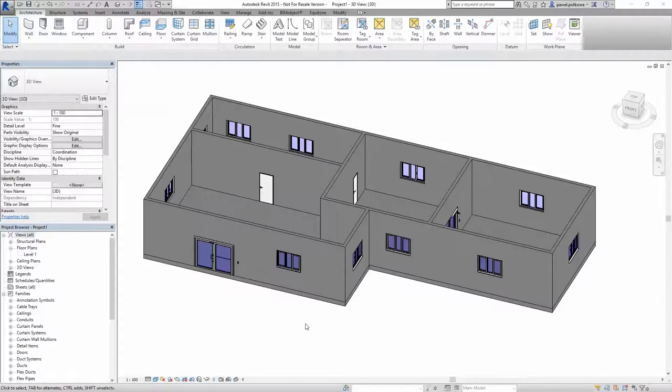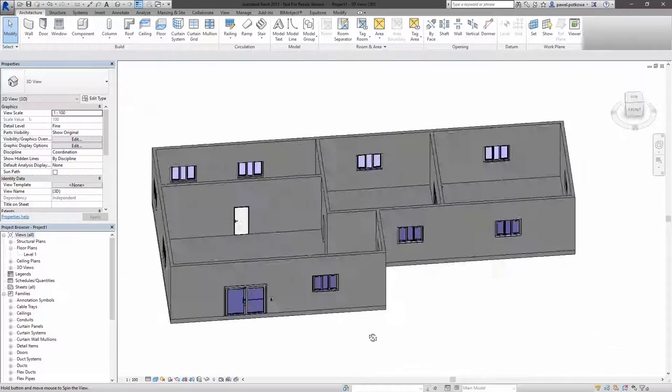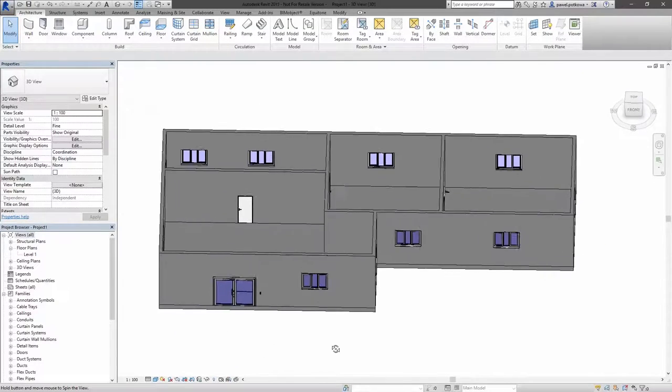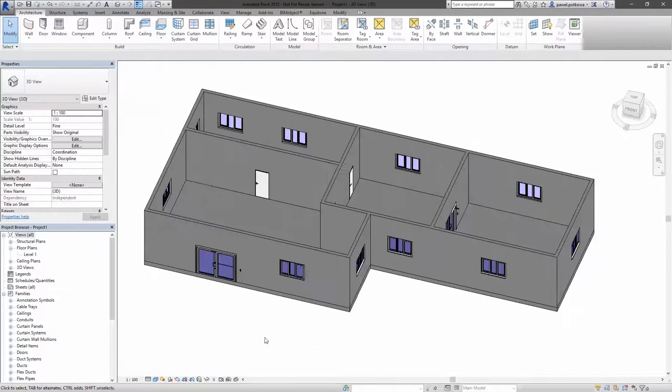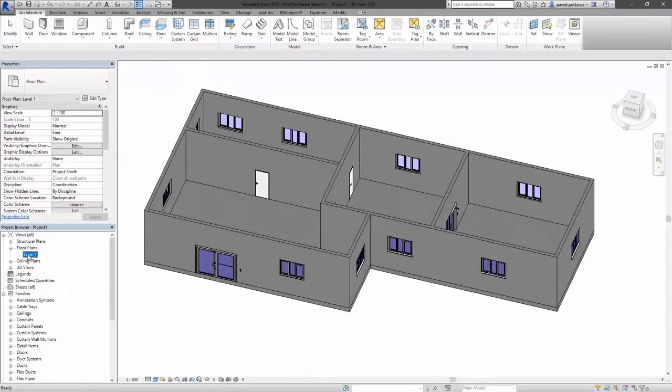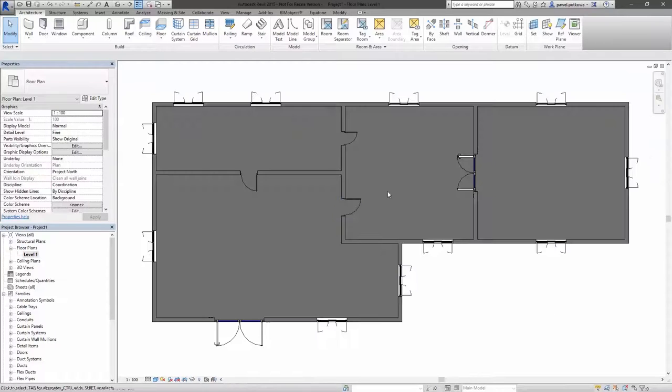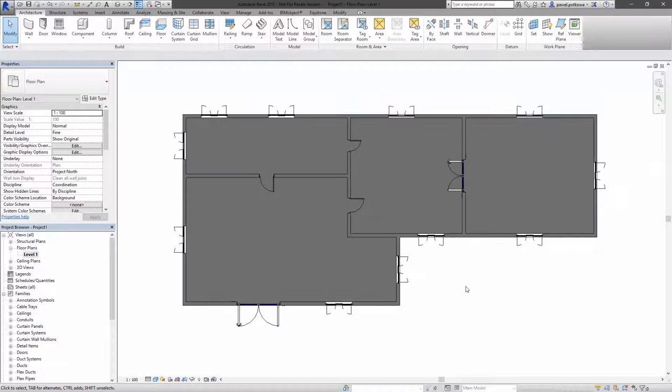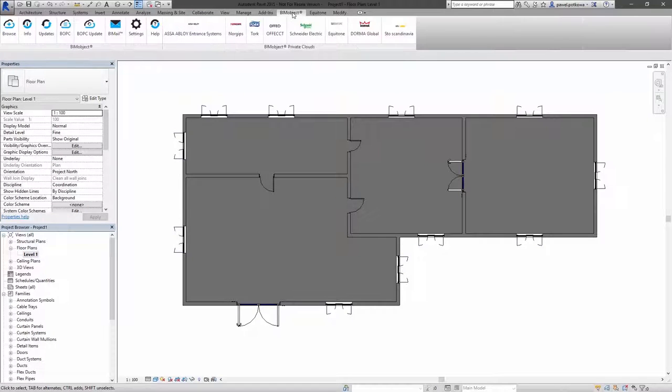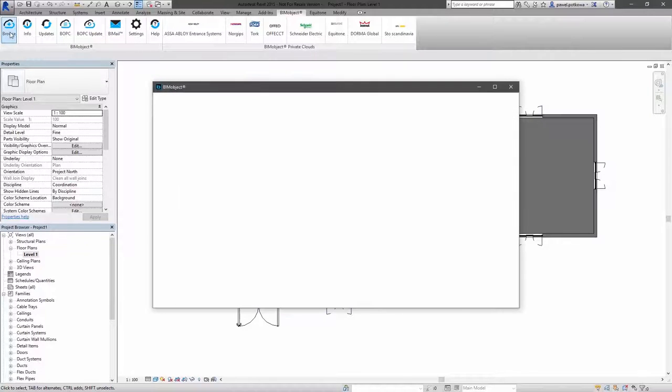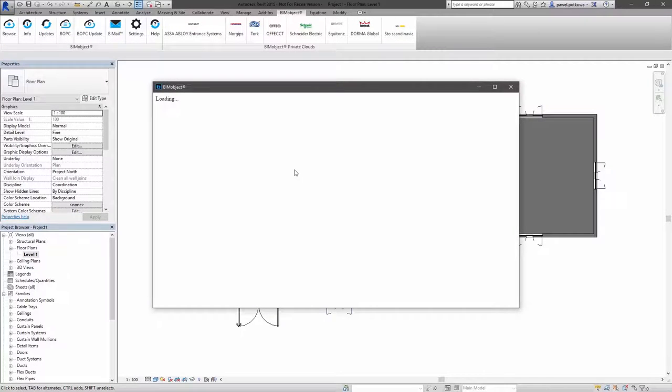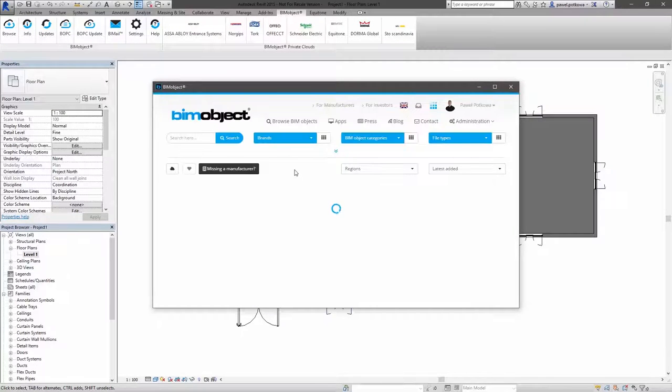In Revit you can import predefined walls from the BeamObject portal or you can choose more convenient way and use our BeamObject Revit application to download them directly into your project. I will choose the second way. Click browse button.